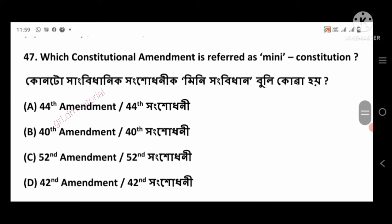Question 47: Which constitutional amendment is referred to as the mini constitution? Right answer: 42nd Amendment, option number D.